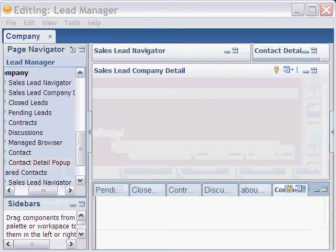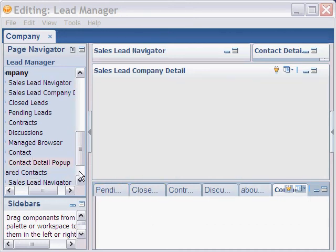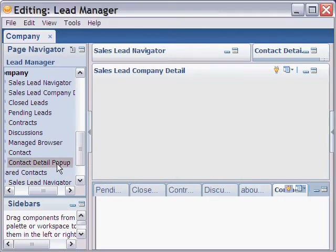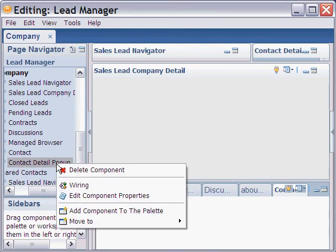We do this through Actions > Edit Application. Once we're in the composite application editor, we look for the component that performs the action we wish. In this case, it's the contact deal pop-up component. We select that from the navigator and open the properties.